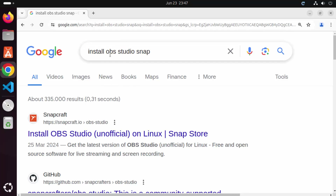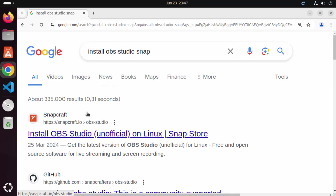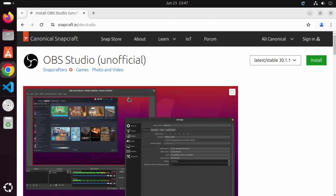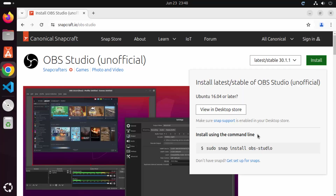Open your favorite browser and search for 'install OBS Studio Snap'. The first link that appears will be from snapcraft.io/obs-studio. Click on that link and you will see the OBS Studio section on the Snapcraft.io website. Click on the install button and you will see the command to install OBS Studio. The command is: sudo snap install obs-studio.